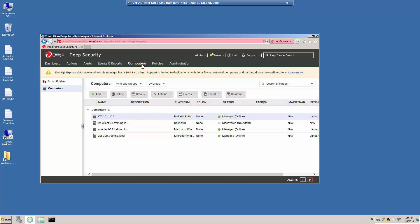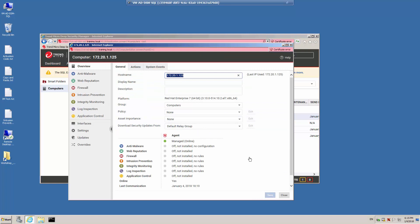Click the computers list to view the list of protected computers in Deep Security and double-click one of your supported computers. In this example, we have a CentOS Linux computer running the Red Hat Enterprise 7 Deep Security agent. In the left-hand pane, click Application Control.